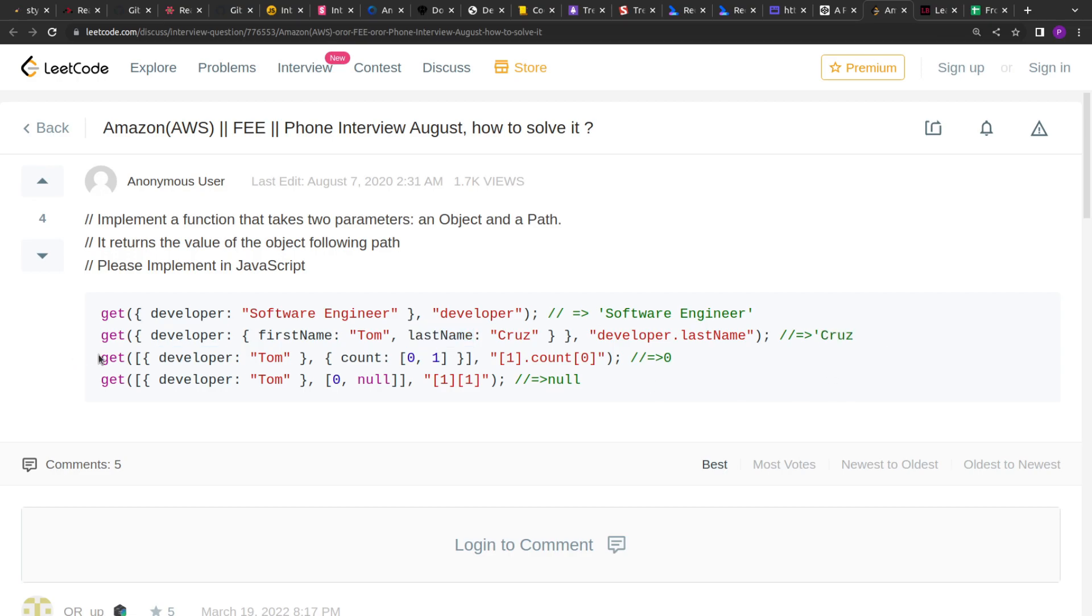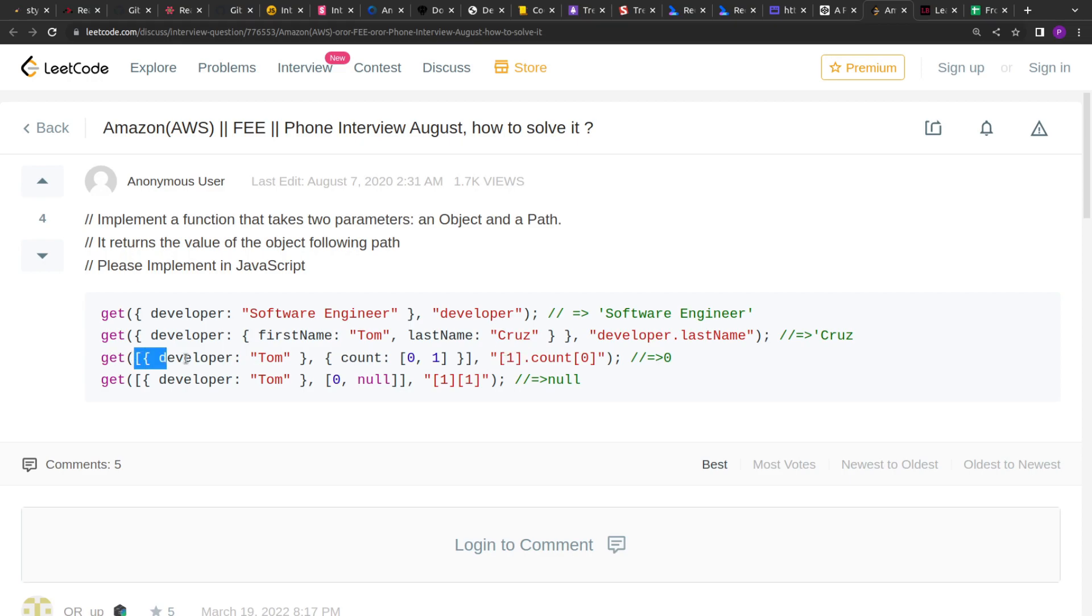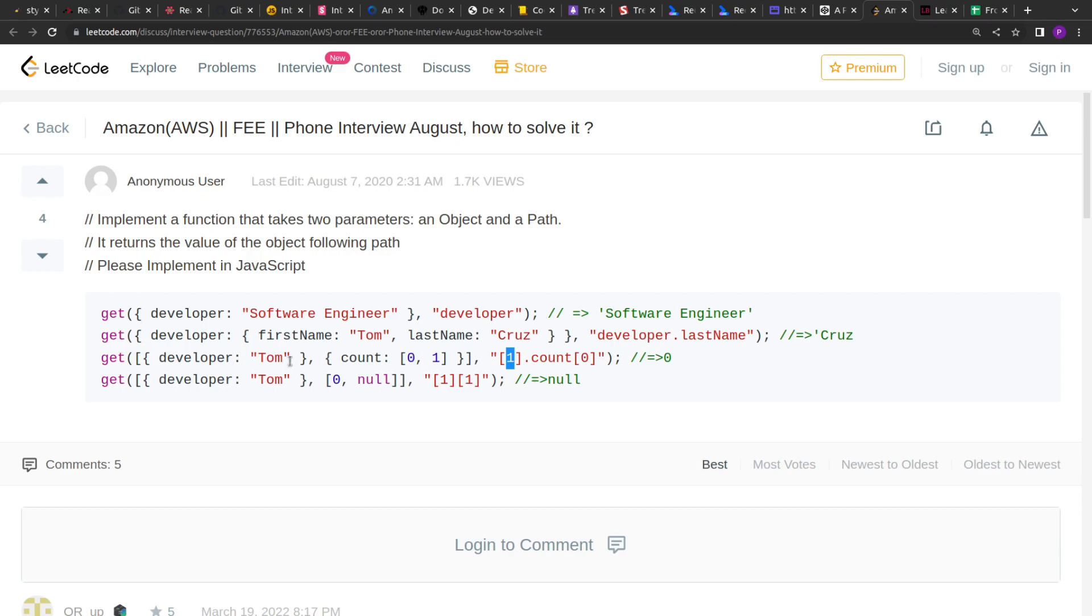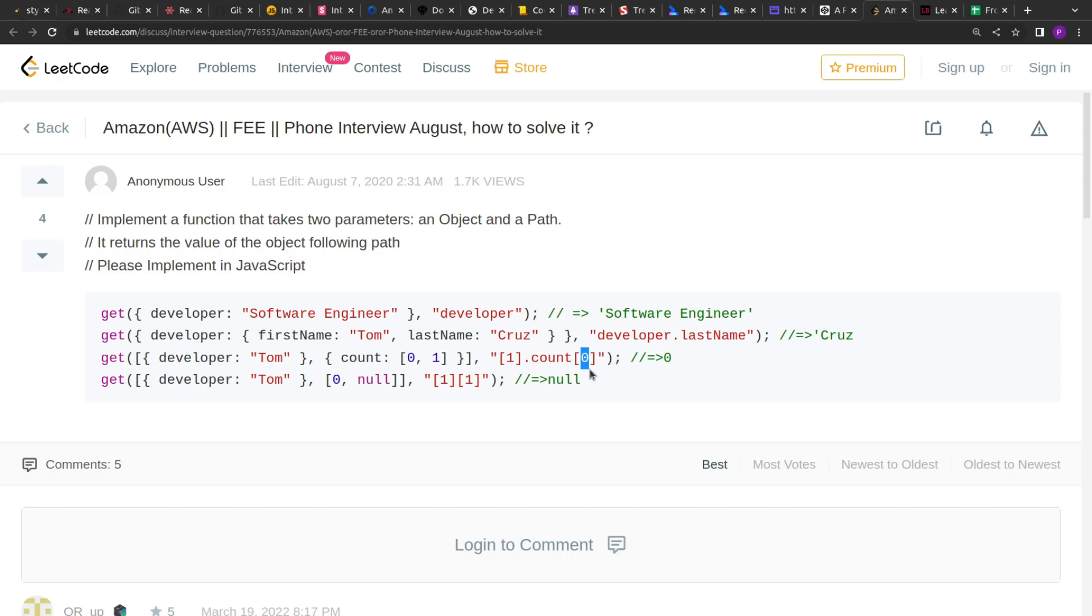In the third example, we are given an array of objects and in the string we are given first the array. So from this array we have to pick the first value then of that first value we have to pick the key count and of that count we have to return the zeroth position or zeroth index value. So here zero is returned.